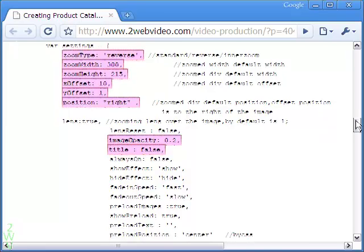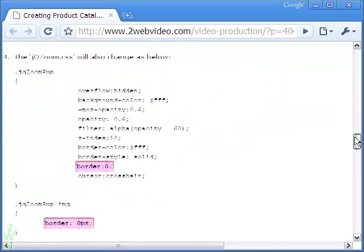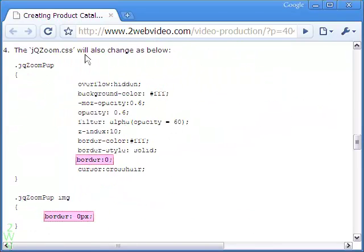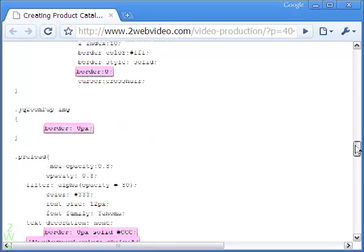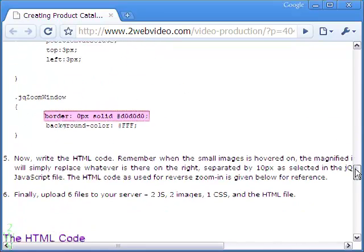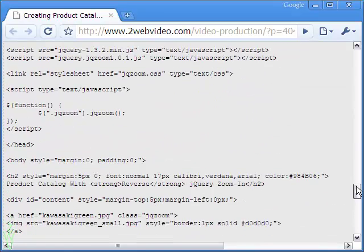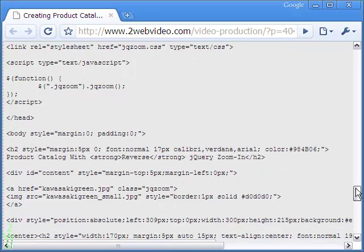In my blog, I have made small changes in the jqzoom JavaScript and CSS files for the above example. I have detailed the changes I made in my blog. The final HTML code is also given, and you are free to copy it and use it for your own Zoom In effect.